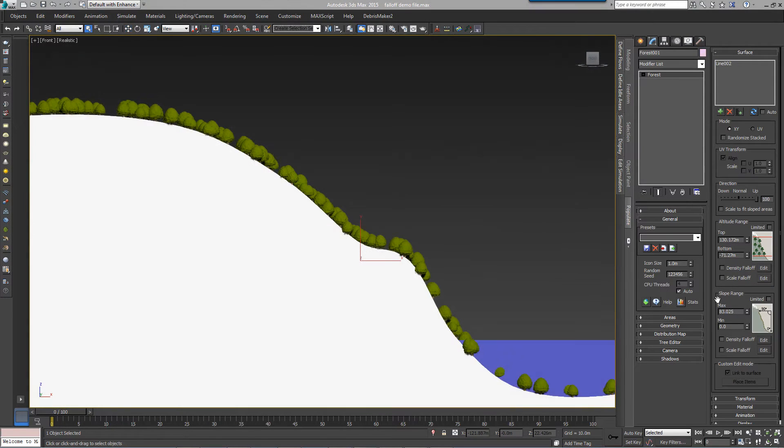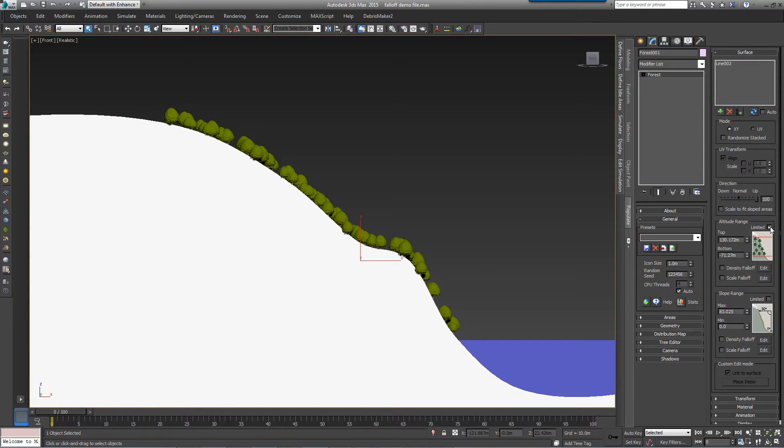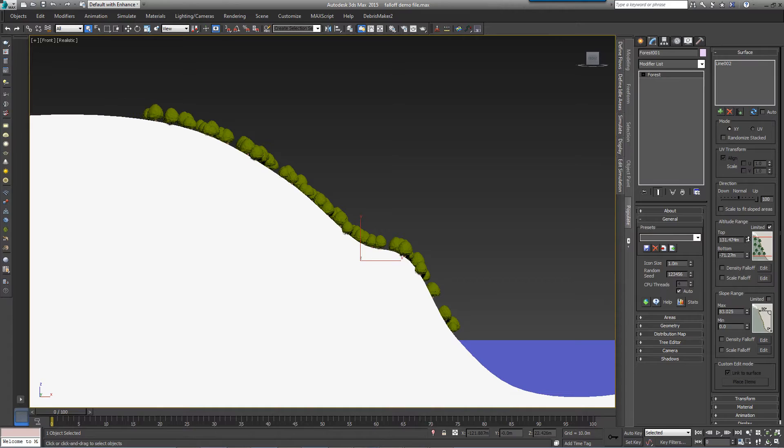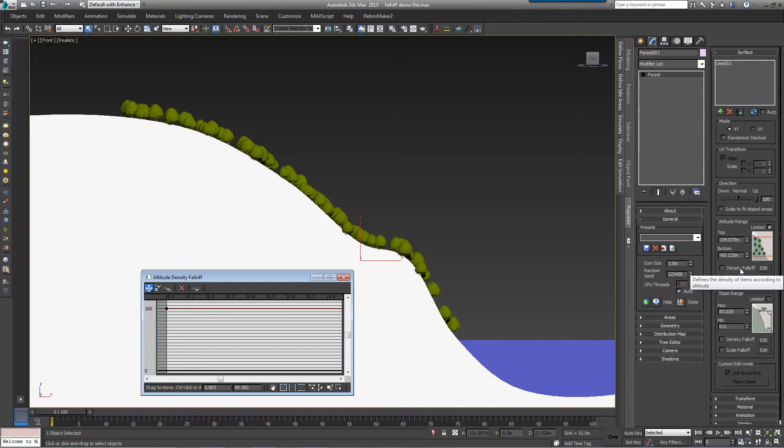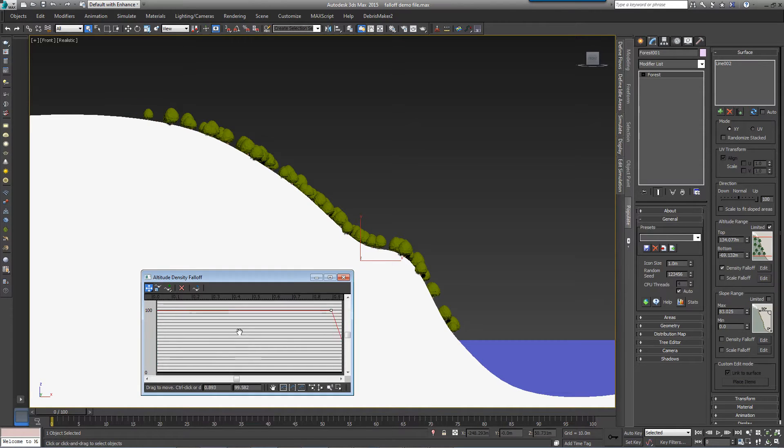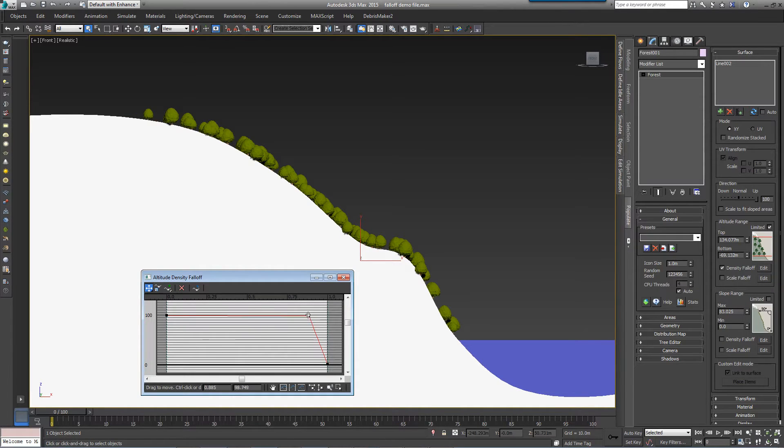When altitude limit is on, scattered objects will only appear within the height range defined by the top and bottom values. If you don't want a sharply defined boundary, or if you want to create layers or other effects, then a falloff curve gives you precise control over the density of scattered objects across the range.